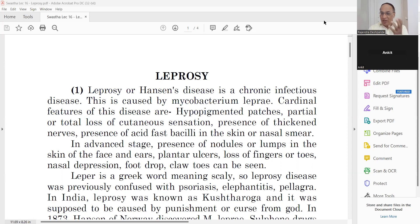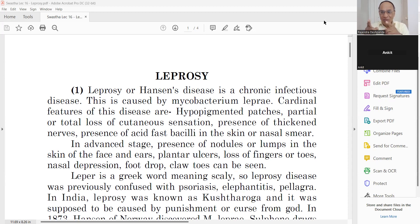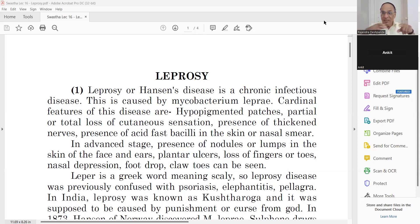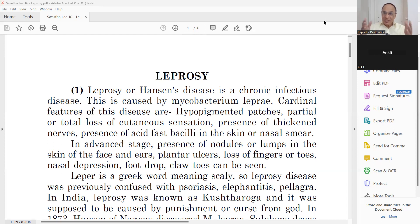Prevention is better than cure. This particular subject has contents that are very useful for the common man. So if you are a viewer and not a student, please stay, because this lecture is useful for everybody. Swastha means a healthy person and Vrutta means information. So how to remain healthy is given in this whole subject — for students, doctors, professors, and the common man.